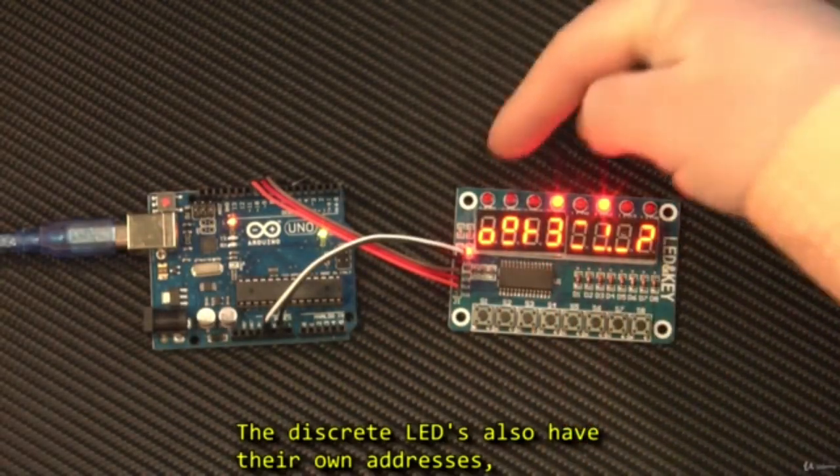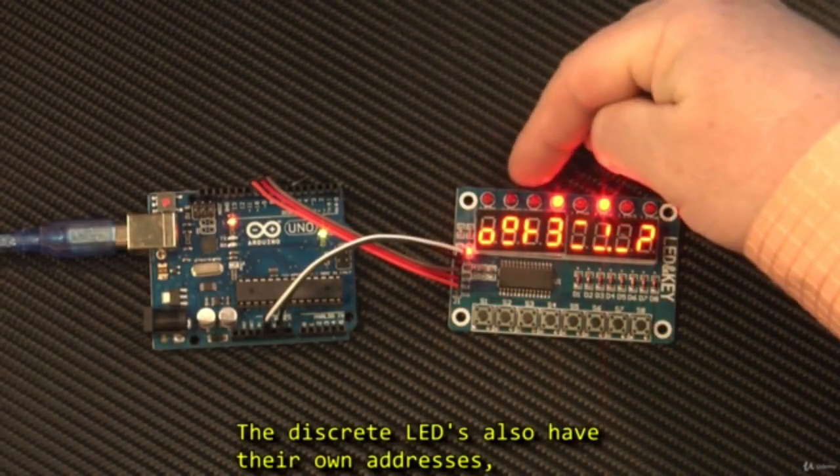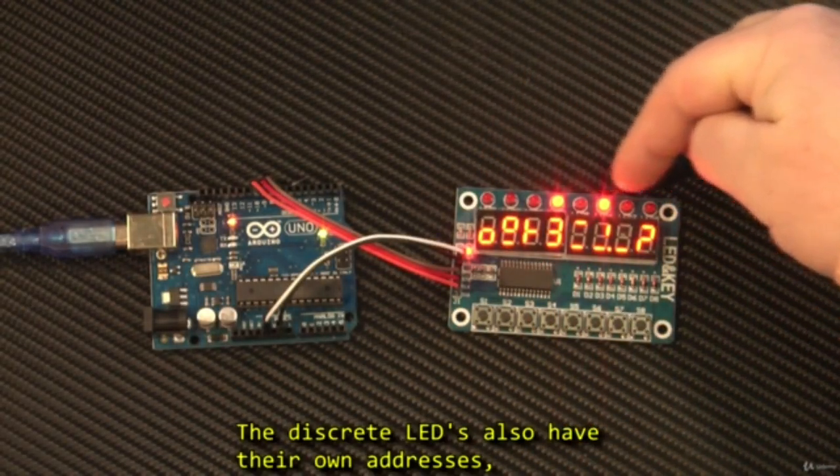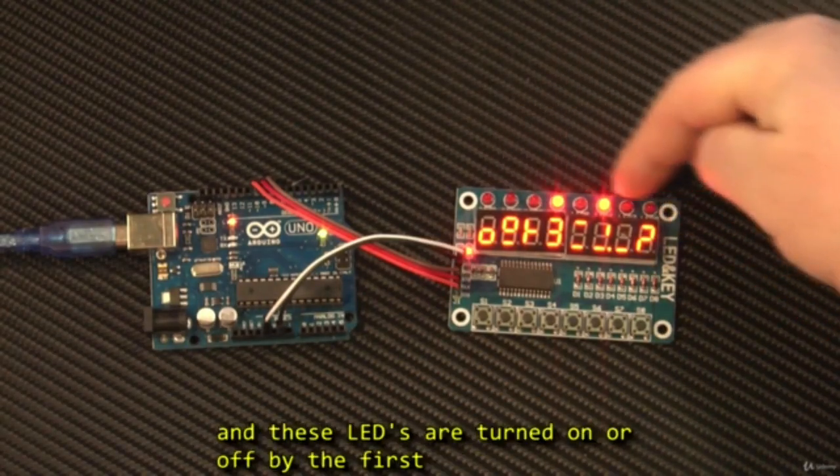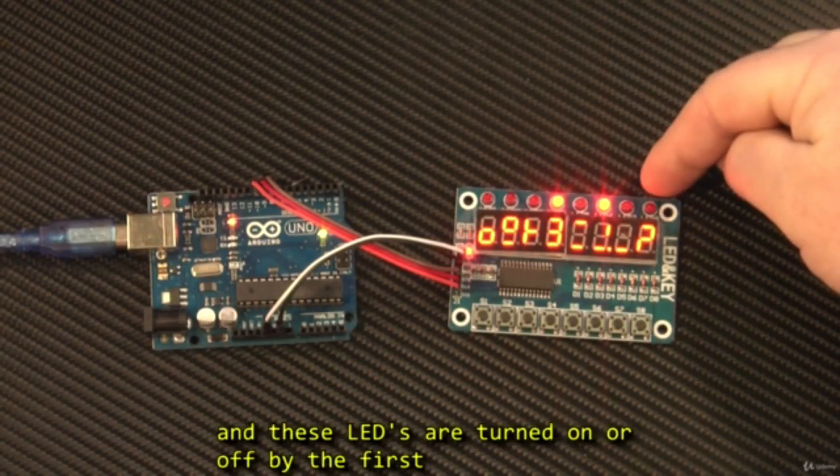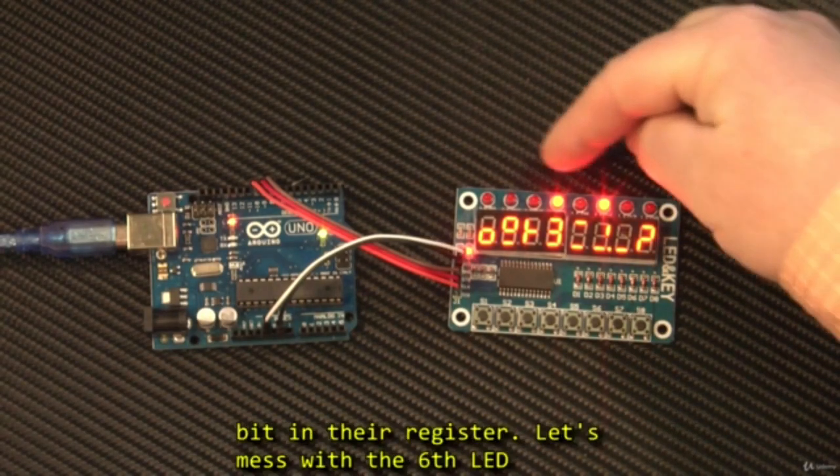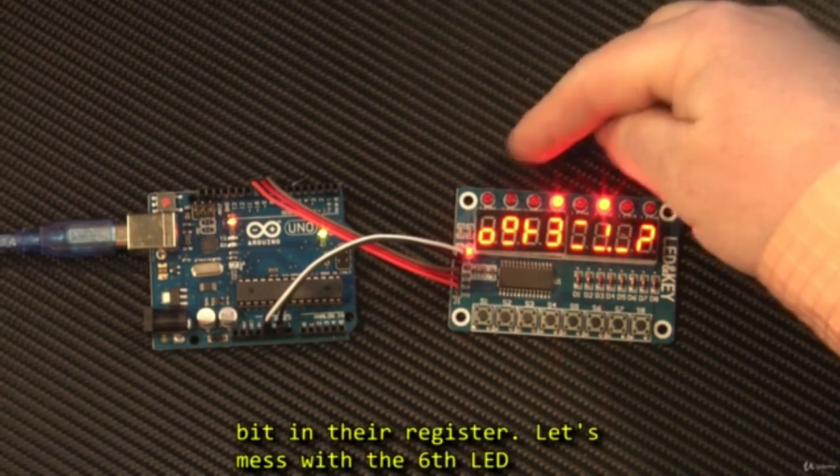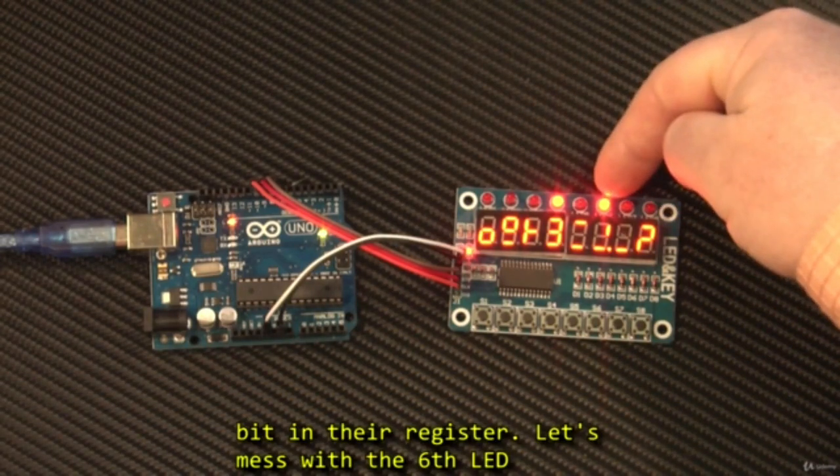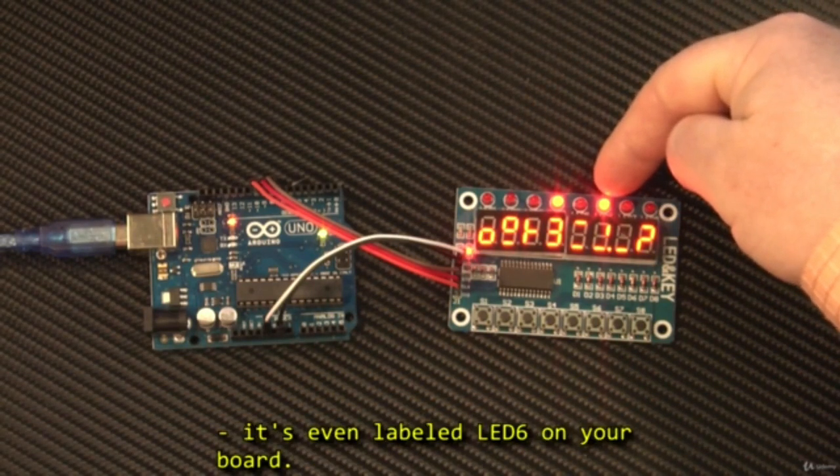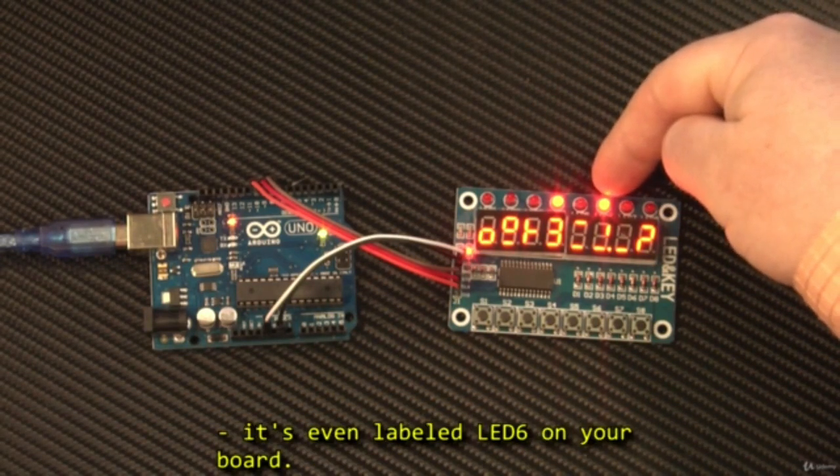The discrete LEDs also have their own addresses, and these LEDs are turned on or off by the first bit in their register. Let's mess with the 6th LED. It's even labelled LED 6 on your board.